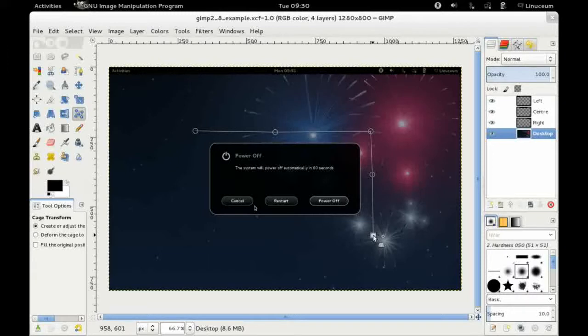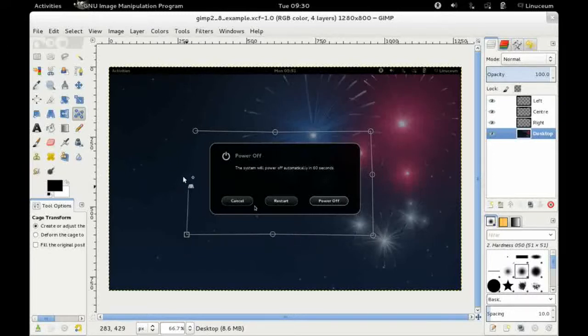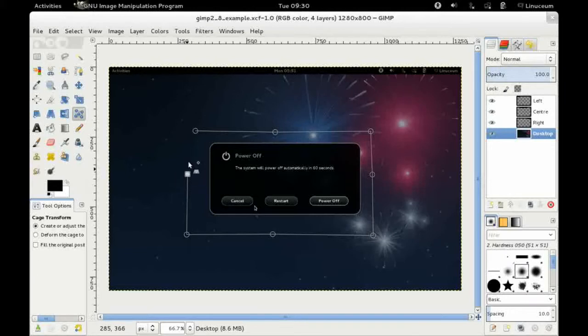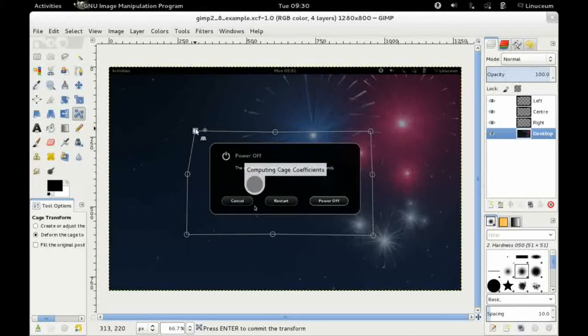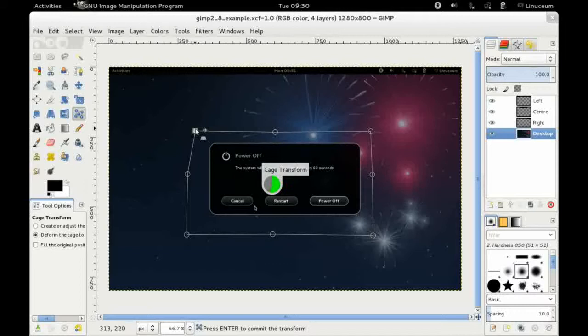I can put a node wherever I like. In this case I'm going to put it around like that. As you can see it takes a while to think about it.